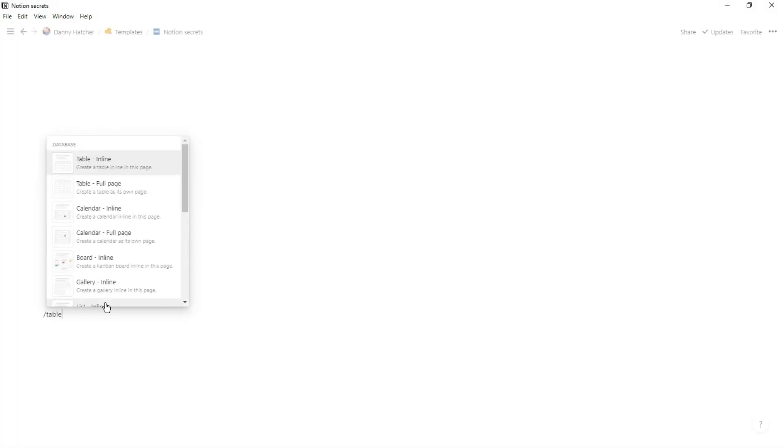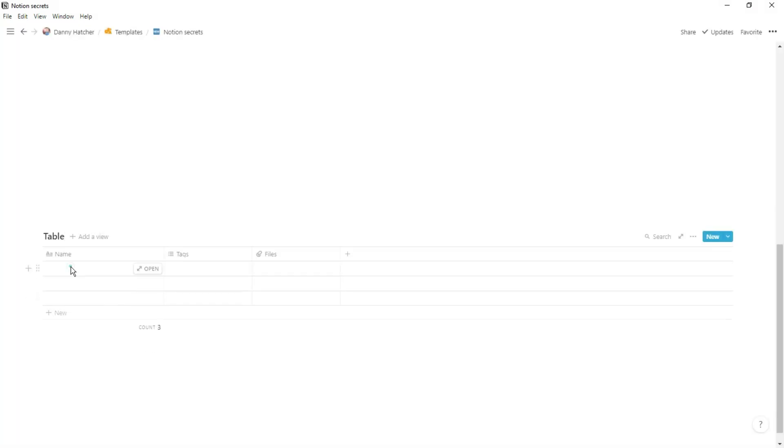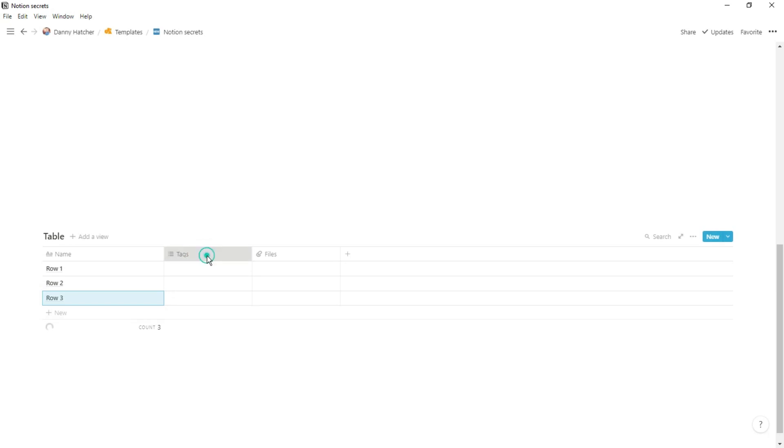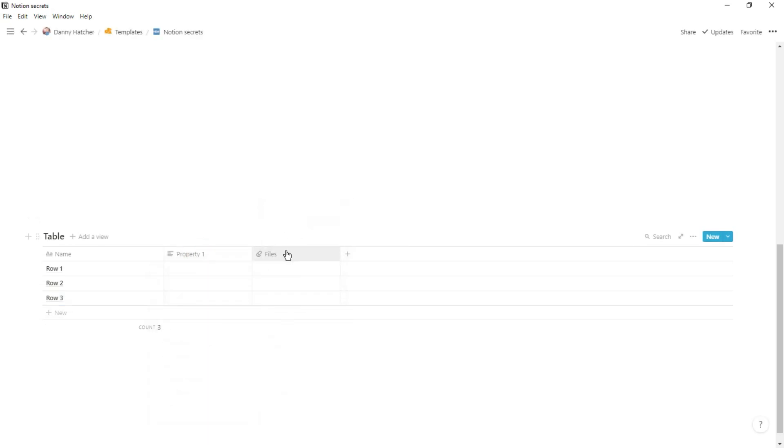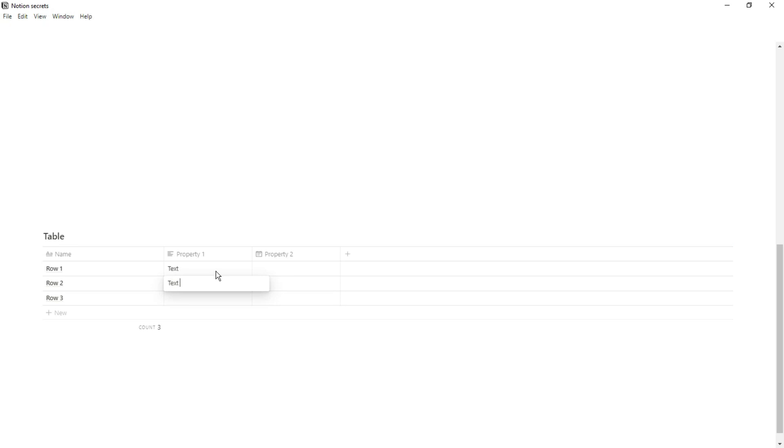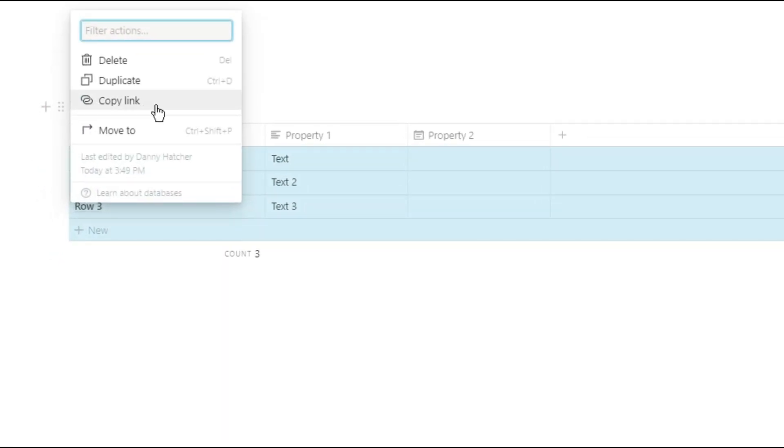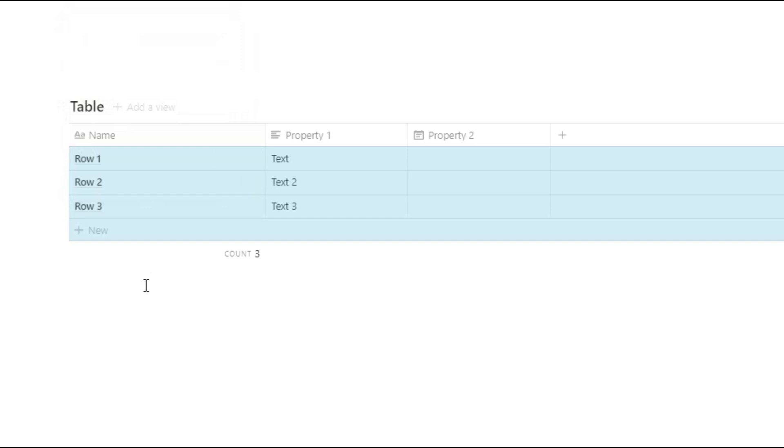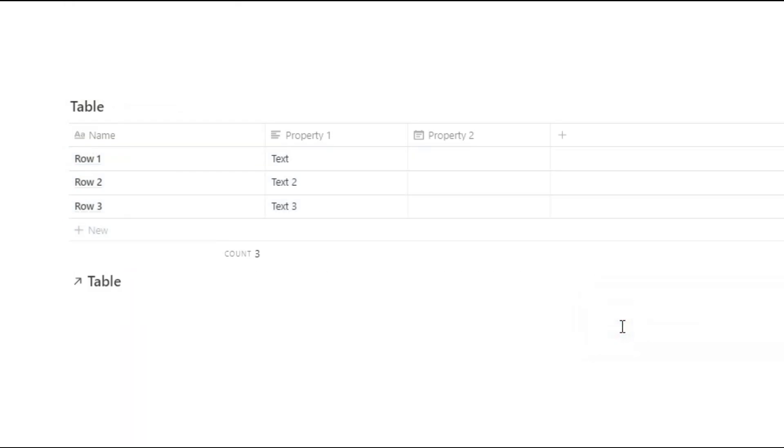The first thing that speeds up so much is instead of using that backslash linked created database and then having to search for that database, if you go to the six dot menu and just copy link of the database and then paste it in, it then creates that linked database that you were looking for, but it saves the searching and it saves the slash commands.